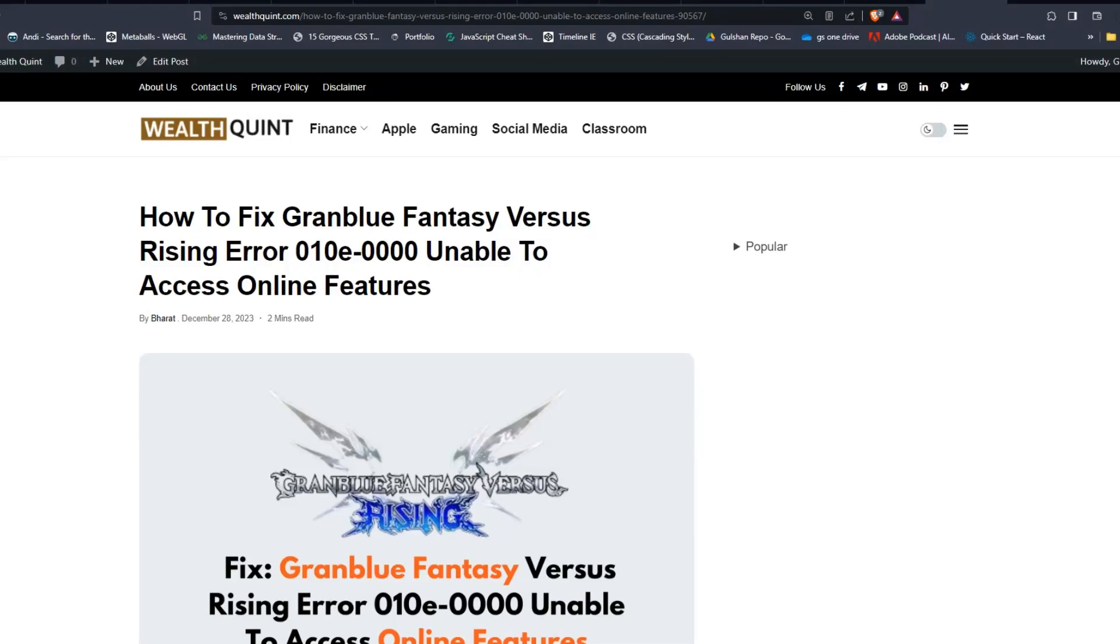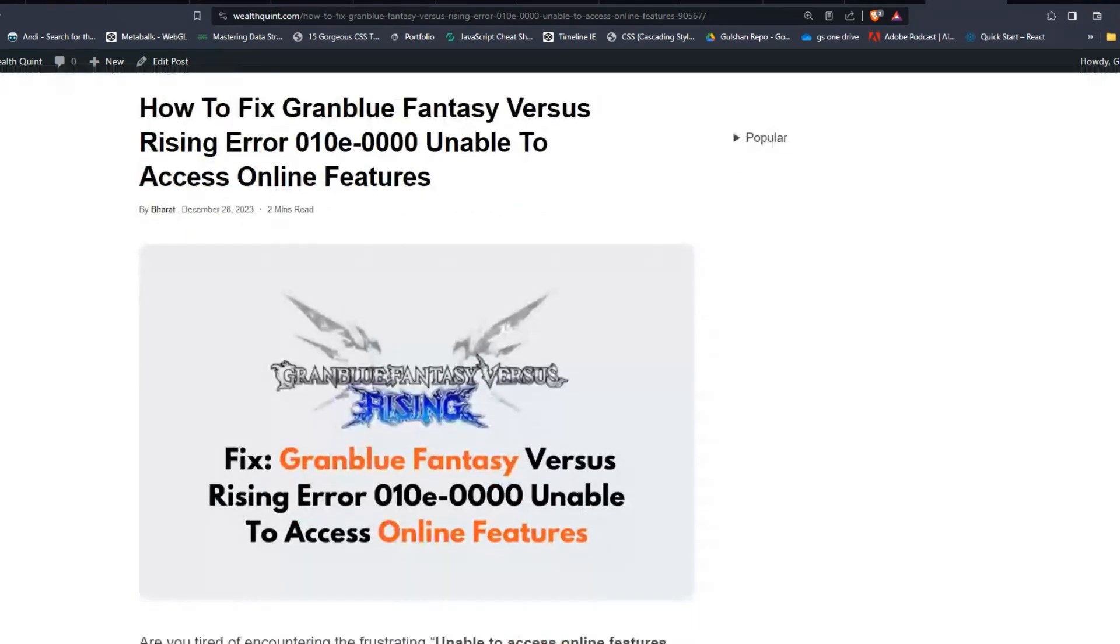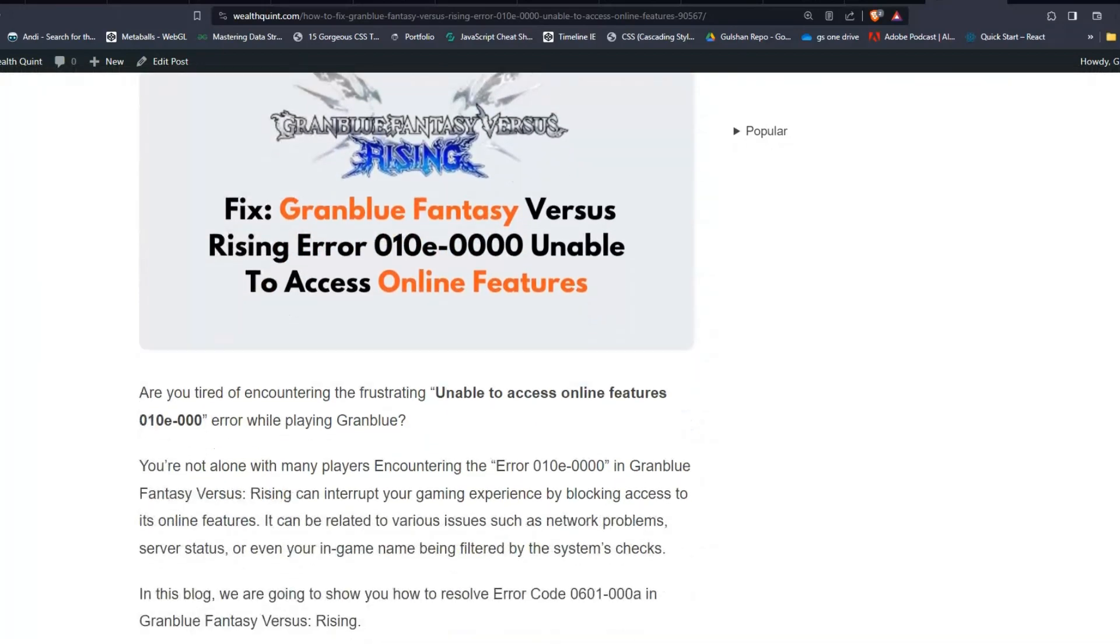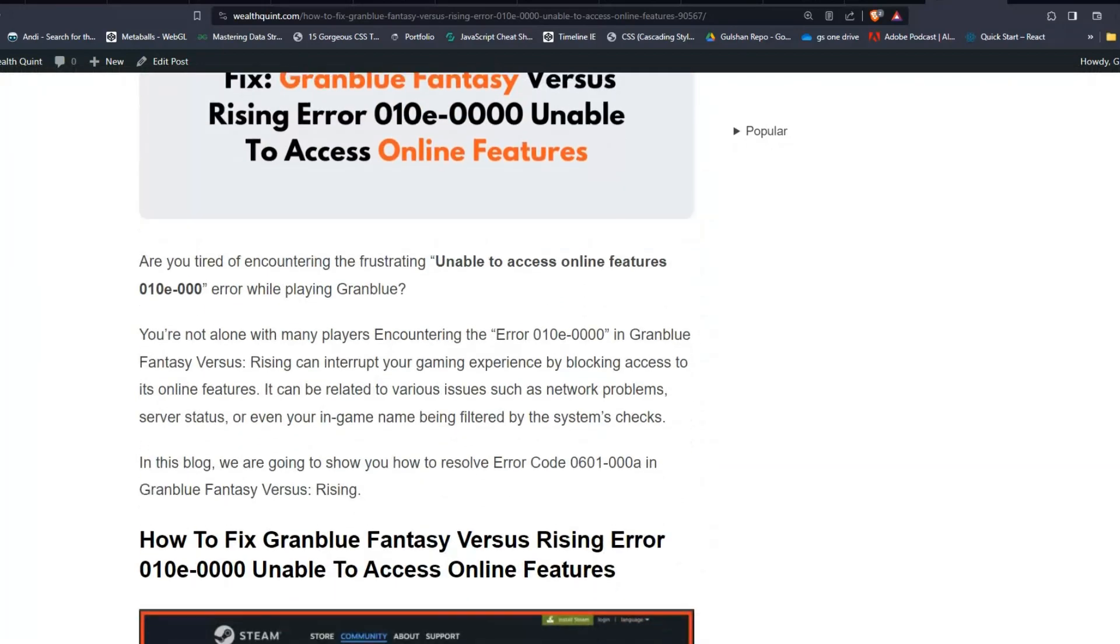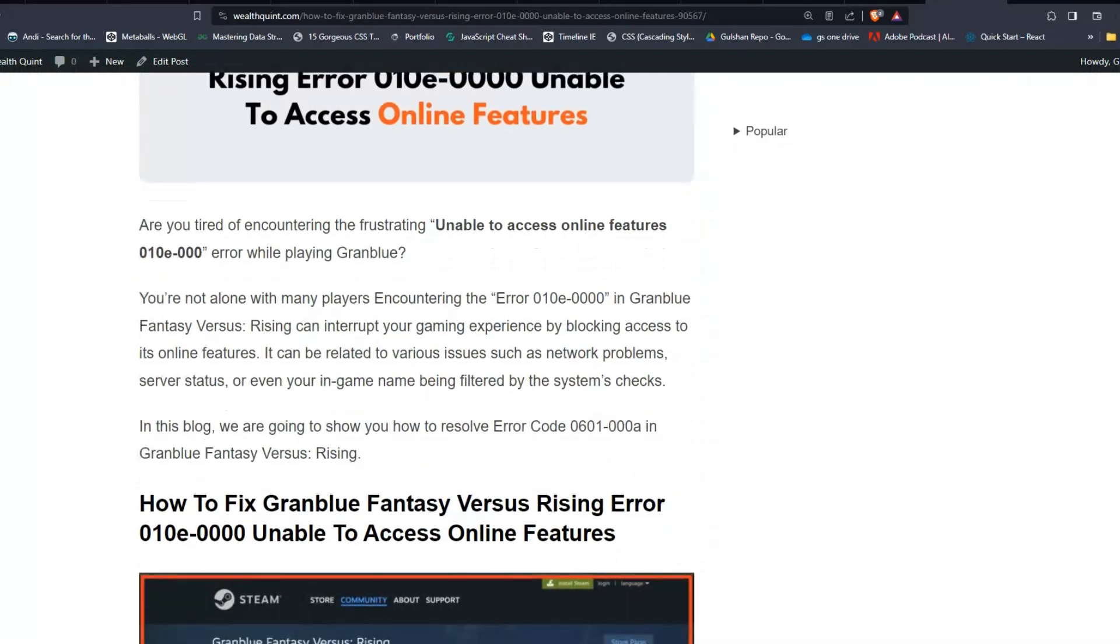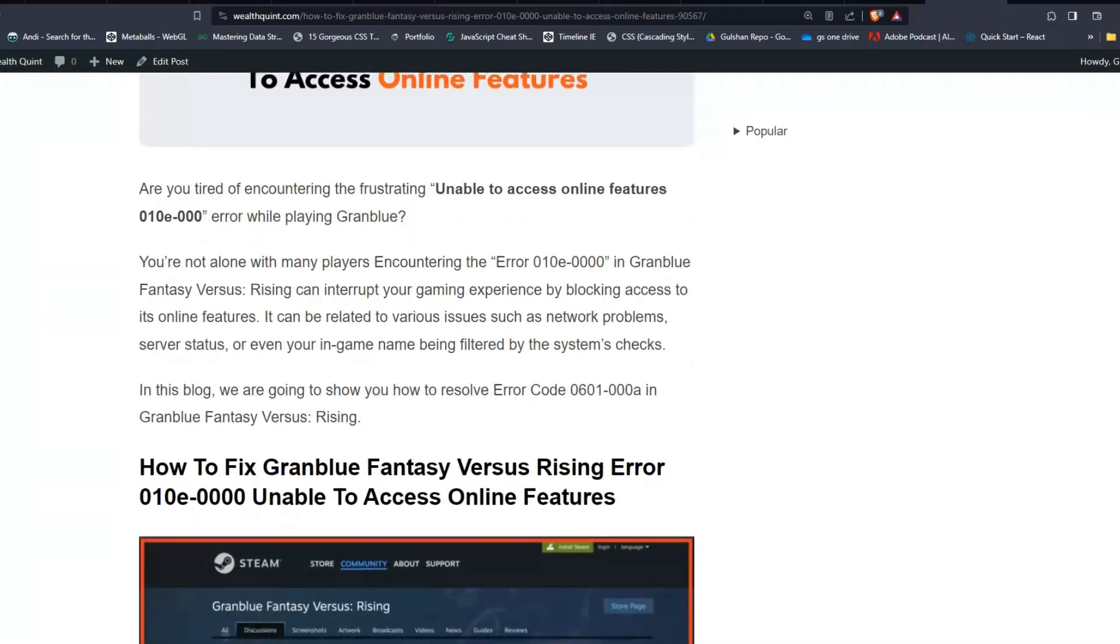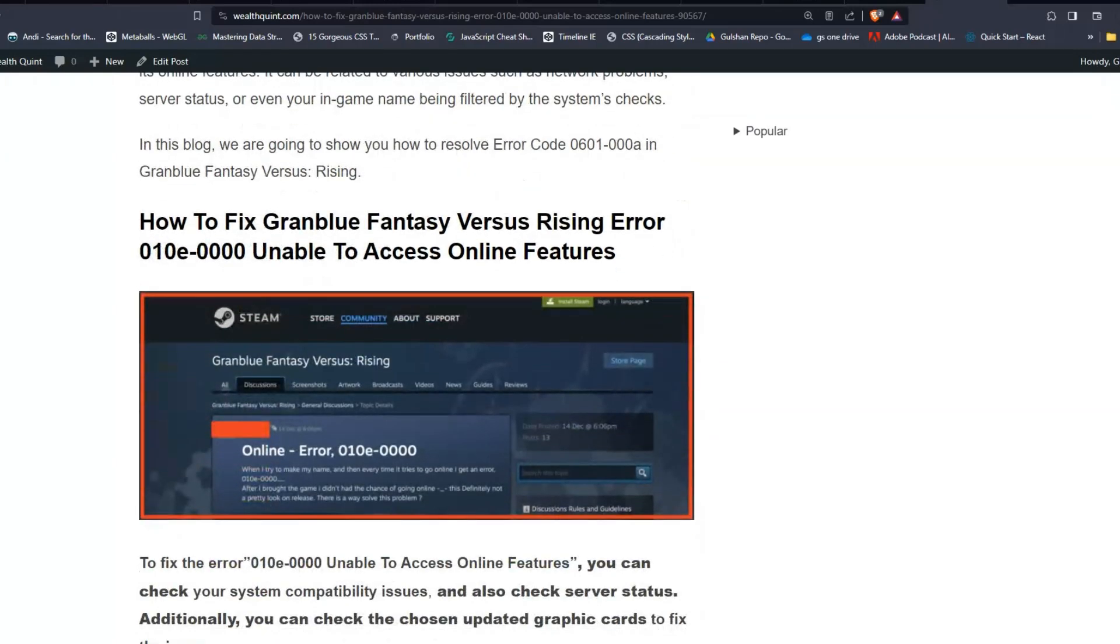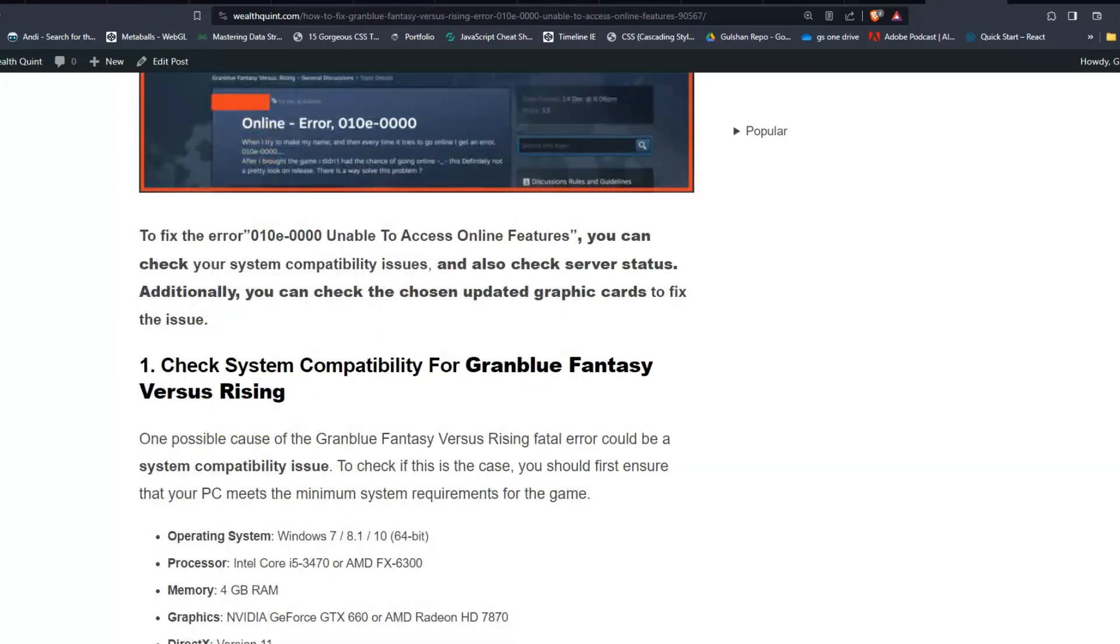Hello everyone, welcome back to our YouTube channel. Today's topic is how to fix Granblue Fantasy Versus Rising error 010e-0000 unable to access online feature. Are you tired of encountering this frustrating issue? You are not alone. To fix that issue, you can follow these simple on-screen instructions.